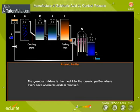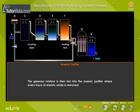The gaseous mixture is then led into the arsenic purifier, where every trace of arsenic oxide is removed.